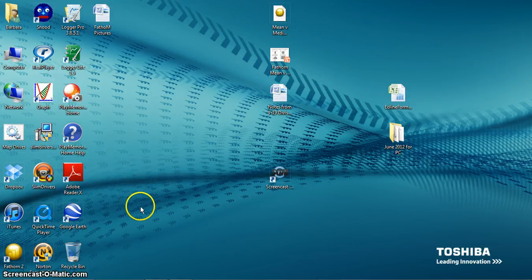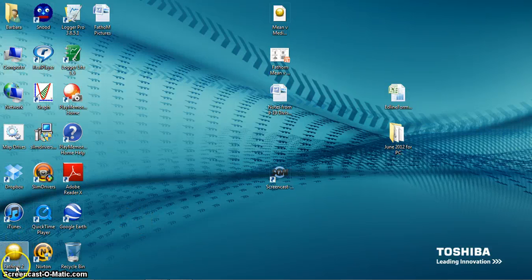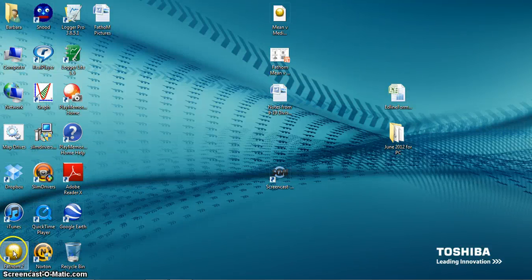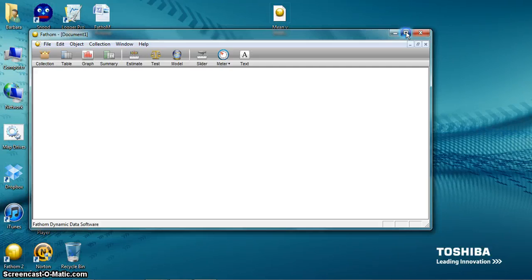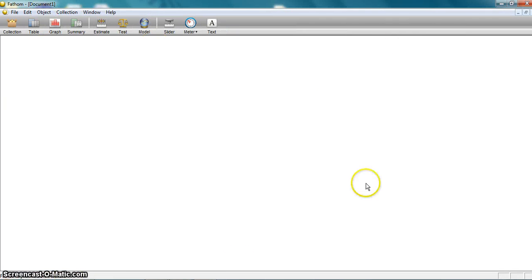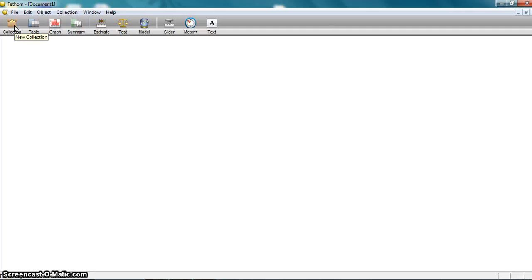We're going to open that up, which is what we did on Thursday. You can see down here, Fathom is a yellow ball with a little histogram in the middle of it. We're going to double-click on that to open up Fathom. Fathom is a statistical software package, so it's very convenient for entering data and creating graphs and statistics.